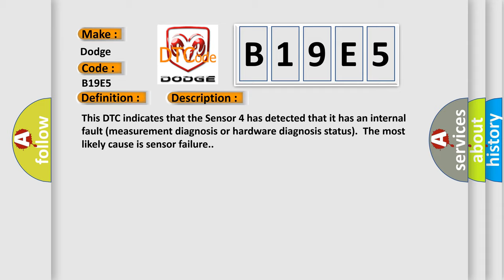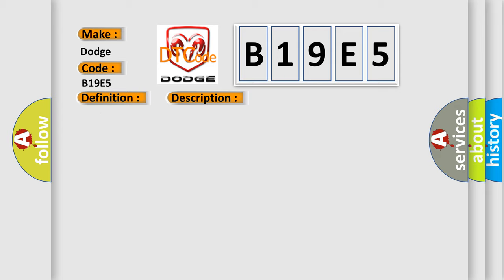This diagnostic error occurs most often in these cases: Faulty Sensor 4.